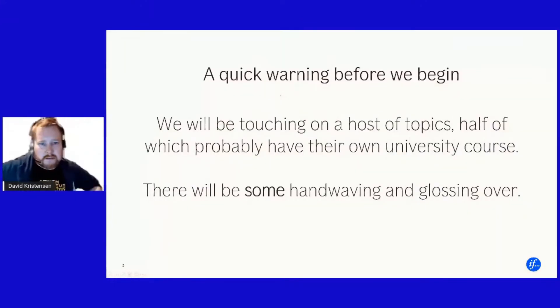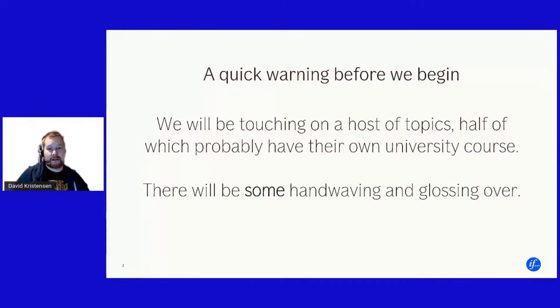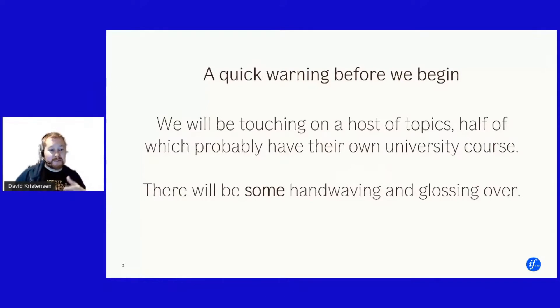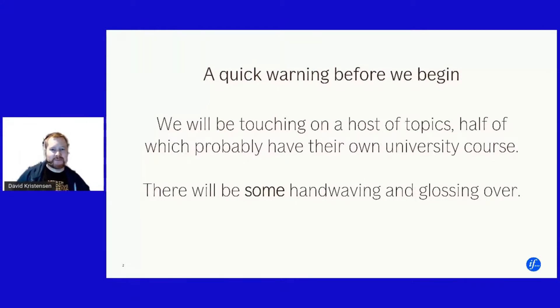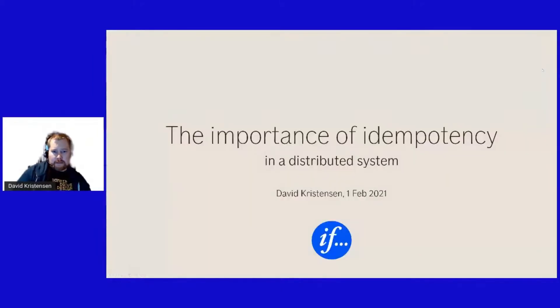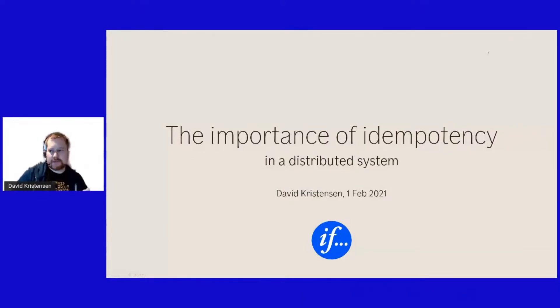Just a quick disclaimer. I will be touching on a host of different subjects and most of them will - they are a lot more complicated and I will do a bit of hand waving and glossing over a lot of finer points. So bear with me. So without further ado, idempotency and why it's important for distributed systems.